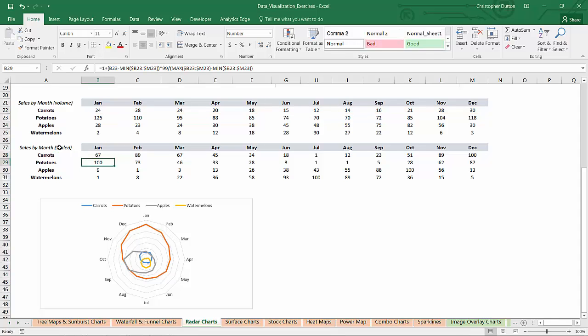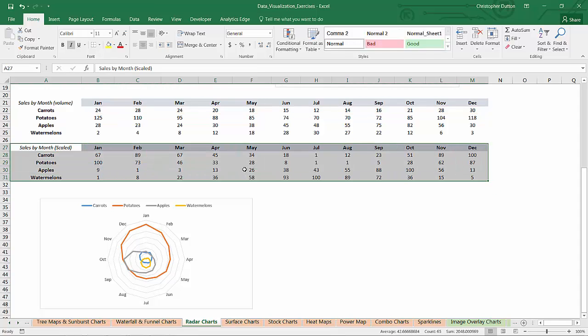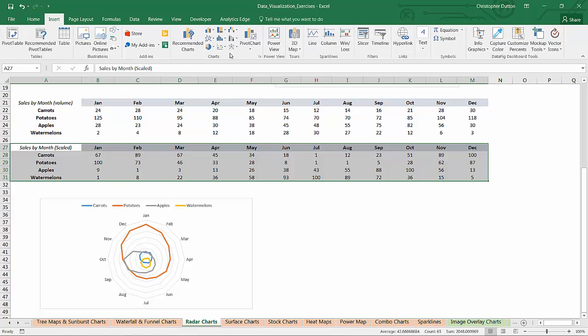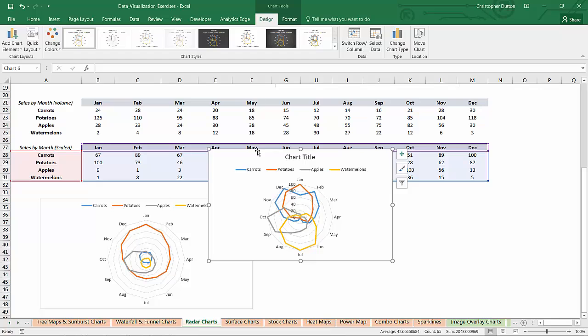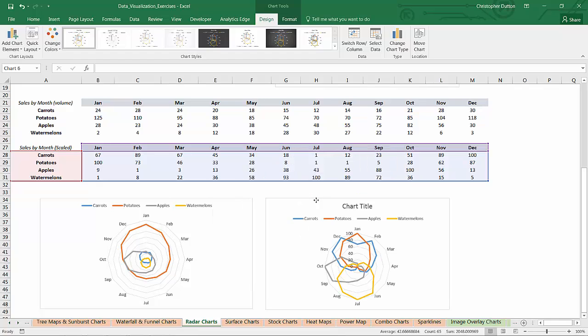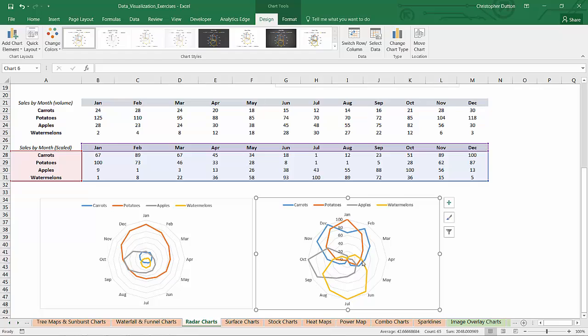And now if I select this entire array from A27 through M31 and insert another radar chart. Now if I just drag this next to our original chart, delete the title. As you can see, we see a much, much clearer picture of relative trends between these four crops.